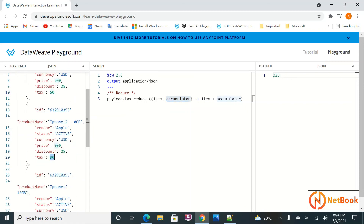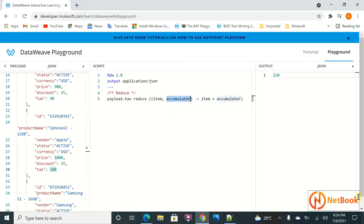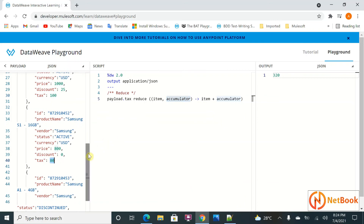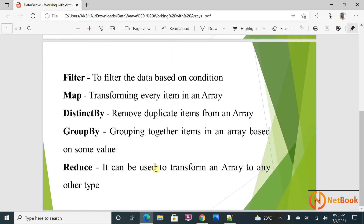Continuing the reduce: 140 plus 100 equals 240, then 240 plus 80 equals 320. The accumulator carries each intermediate sum until the final value 320 is returned. That is how the reduce function works — we are transforming an array into a number. I hope this is clear for everybody. Thank you for watching, please like, share, and subscribe to Netbook — see you in the next video.